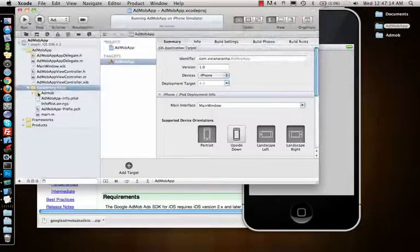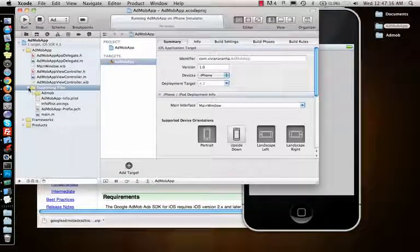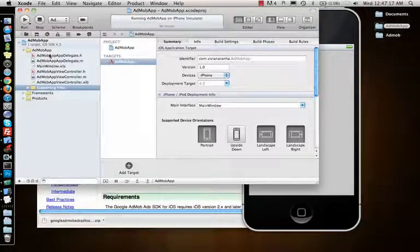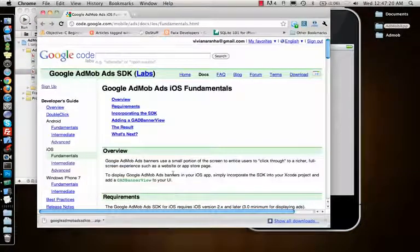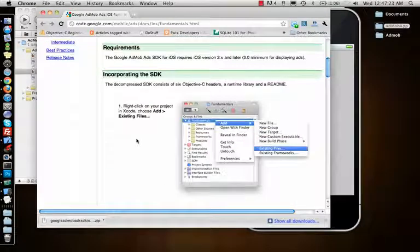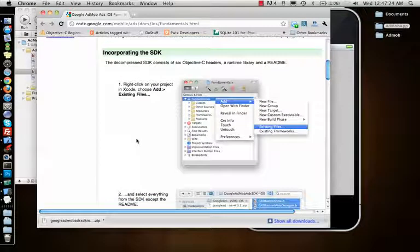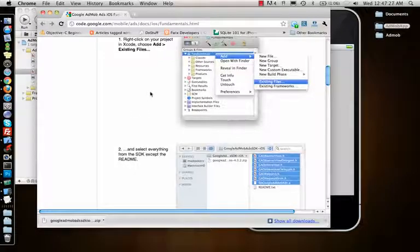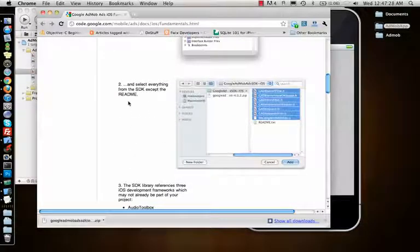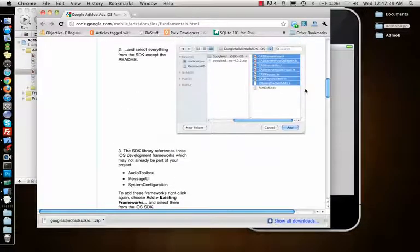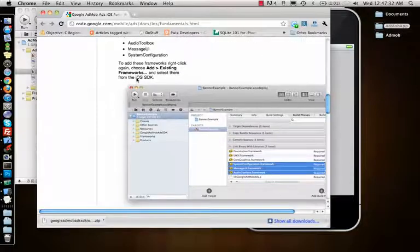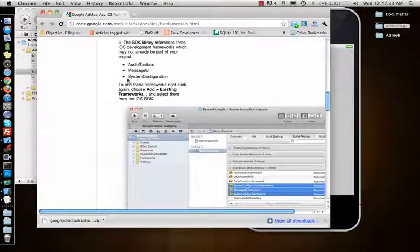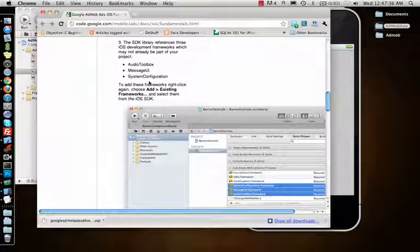So it's added inside the folder. And now let's see what it asked me to do. So it says overview, requirements - what you need. It says add the existing files which we did, and we added all the files, even the readme, but you can skip the readme. And we need three different frameworks.